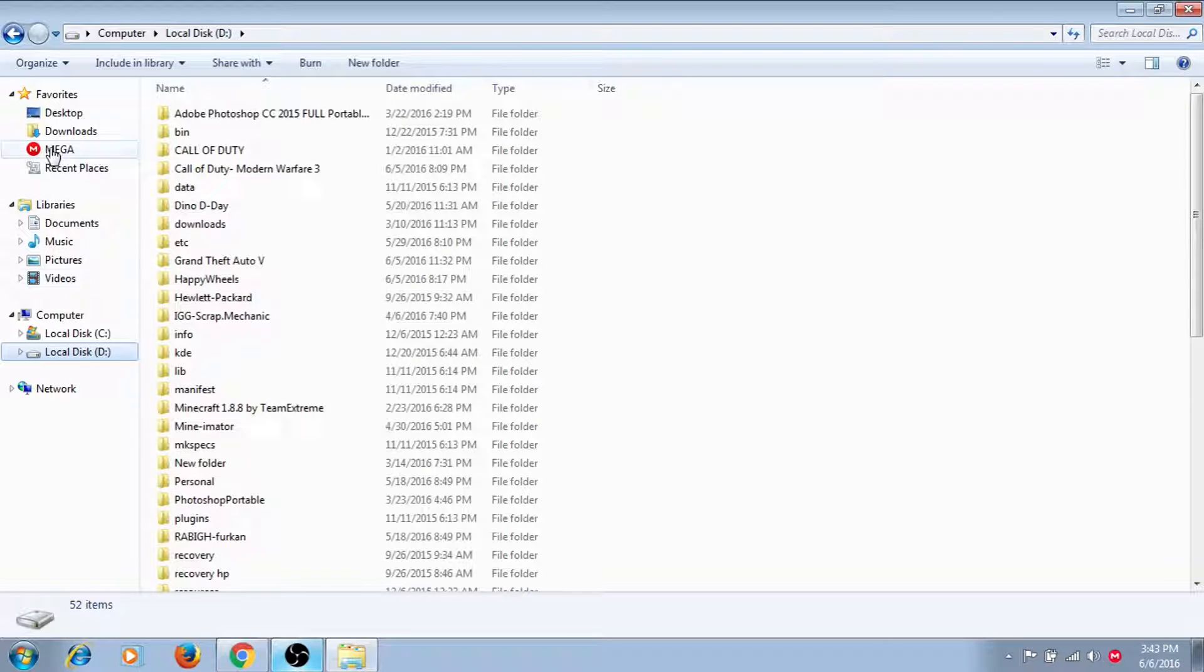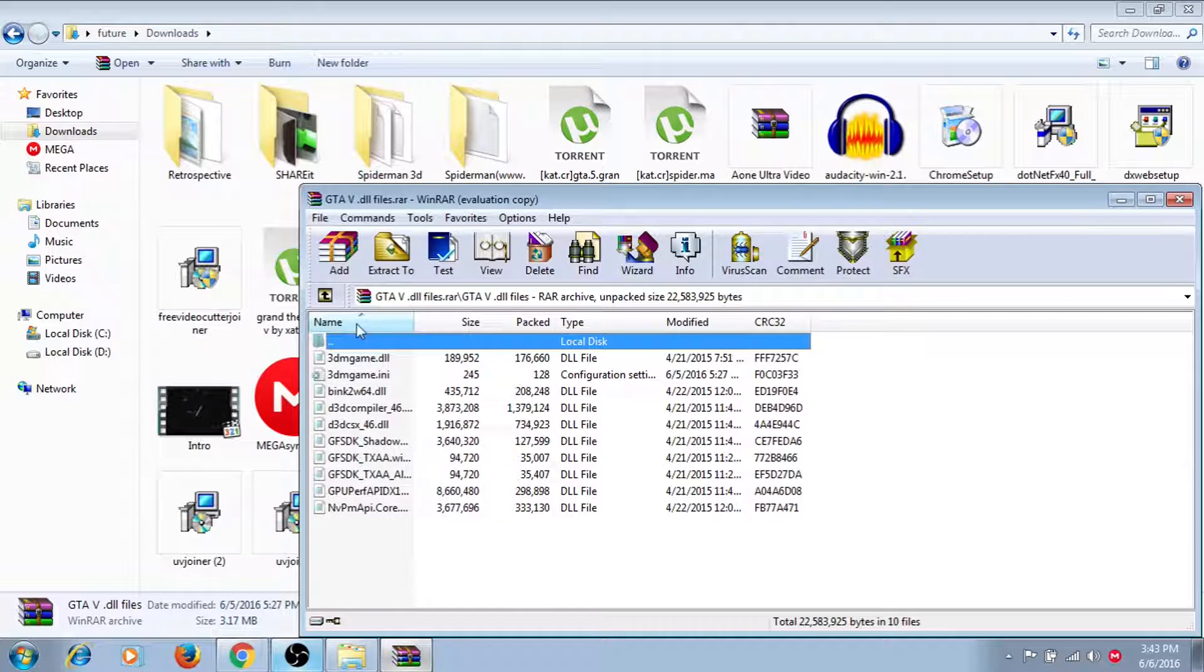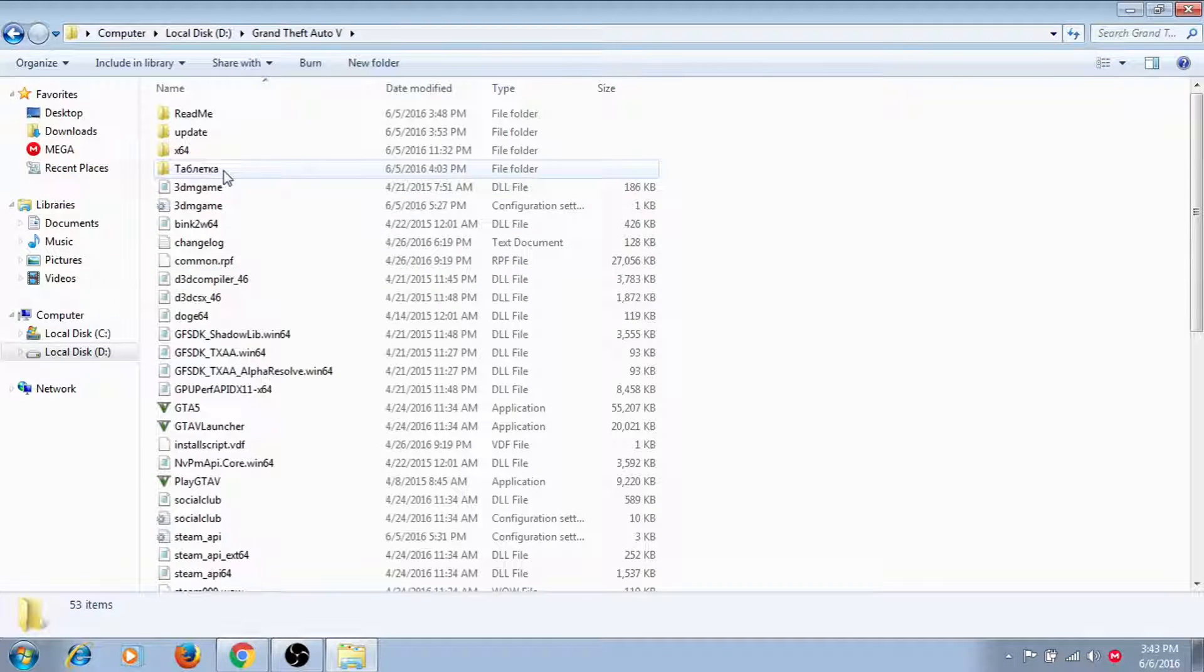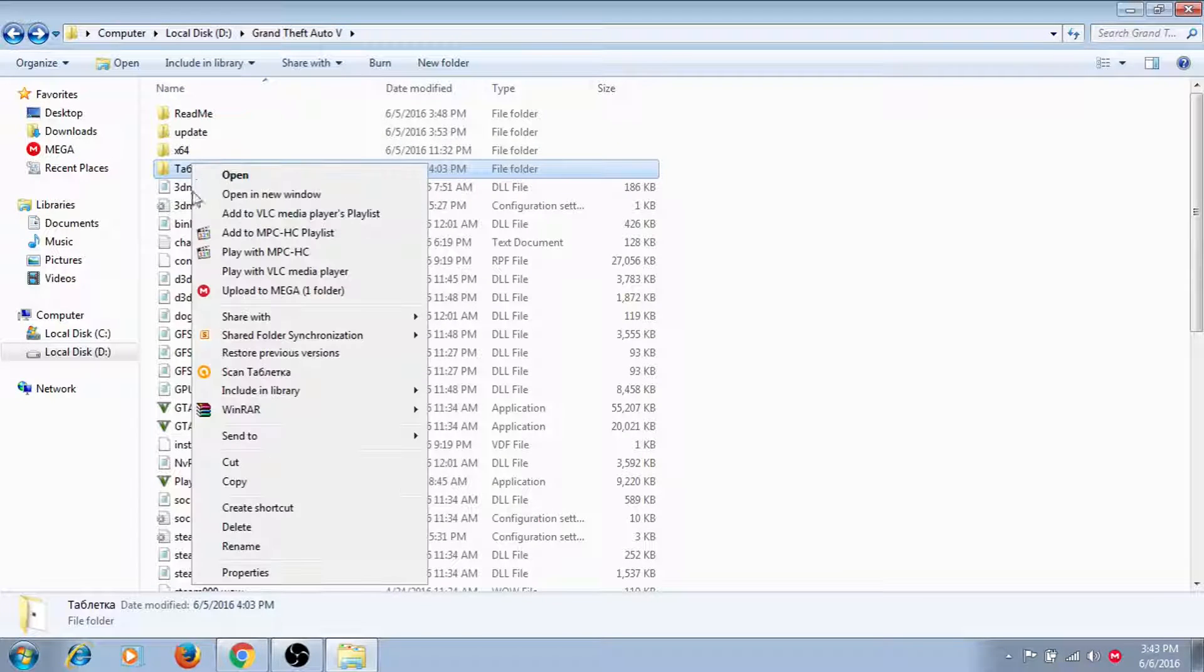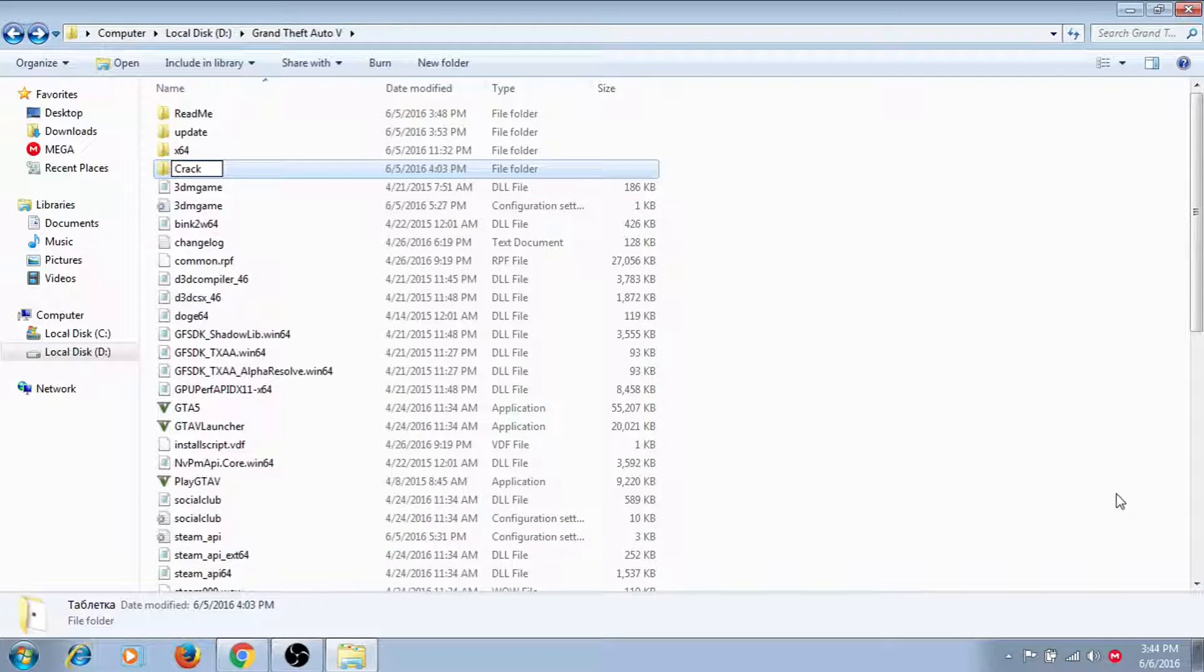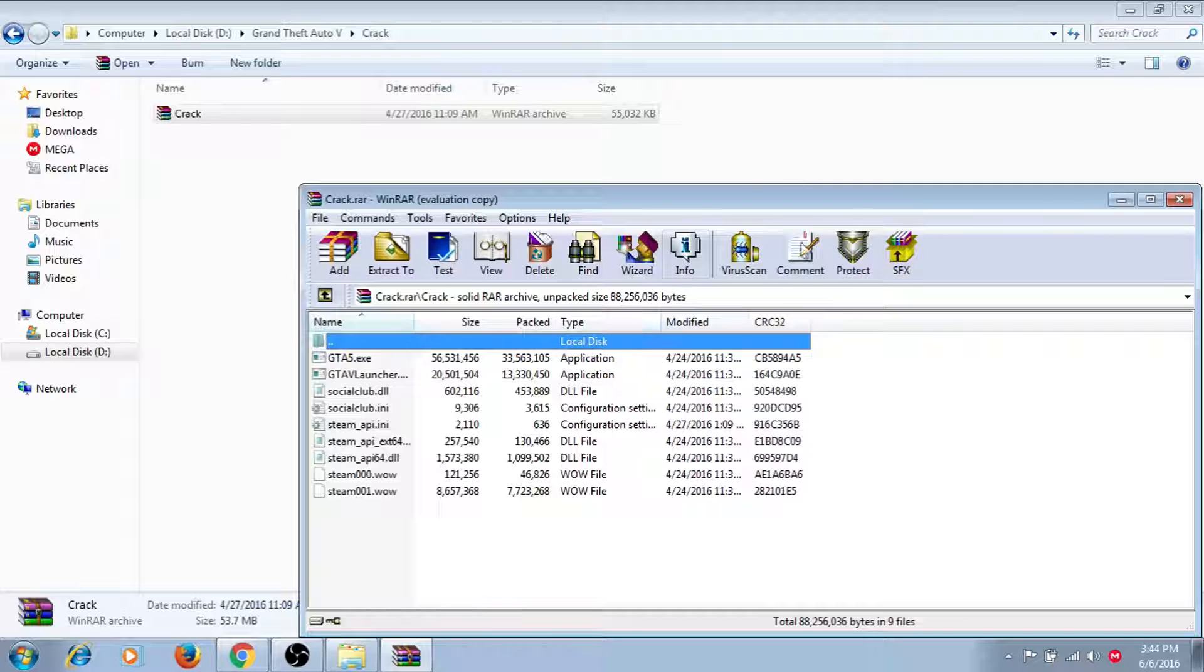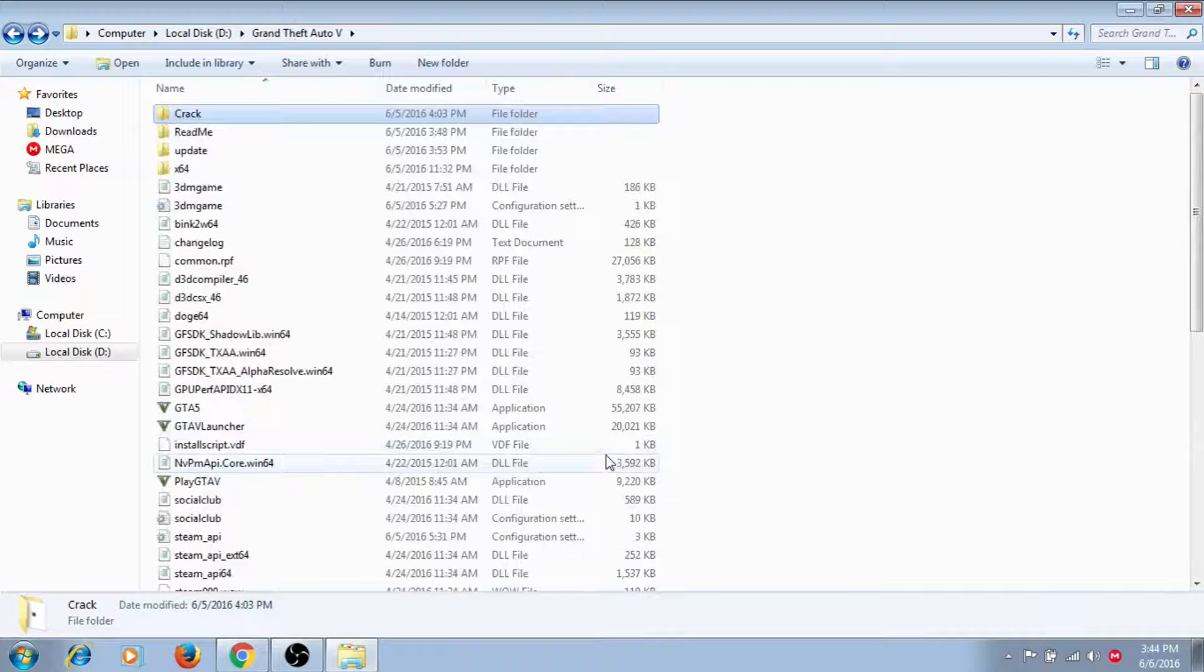And then it's not done yet. You'll see this weird language kind of file. You can actually rename it because it looks really weird. You can name it crack and then enter. Then you can open the crack. Just copy all the files and put them here.